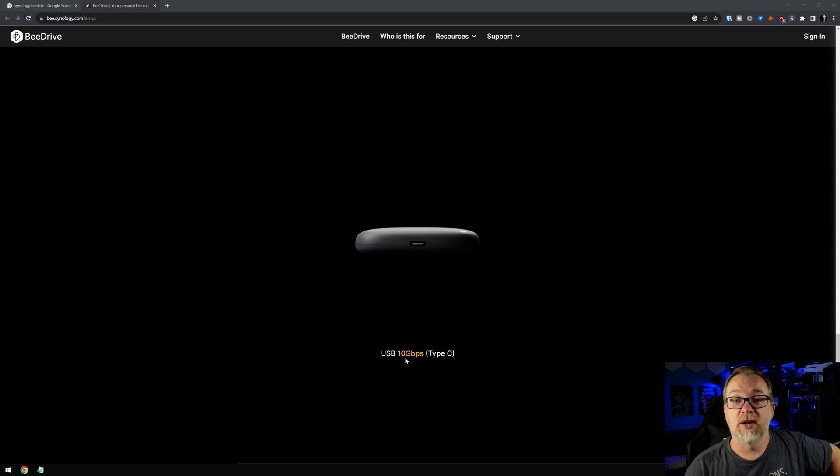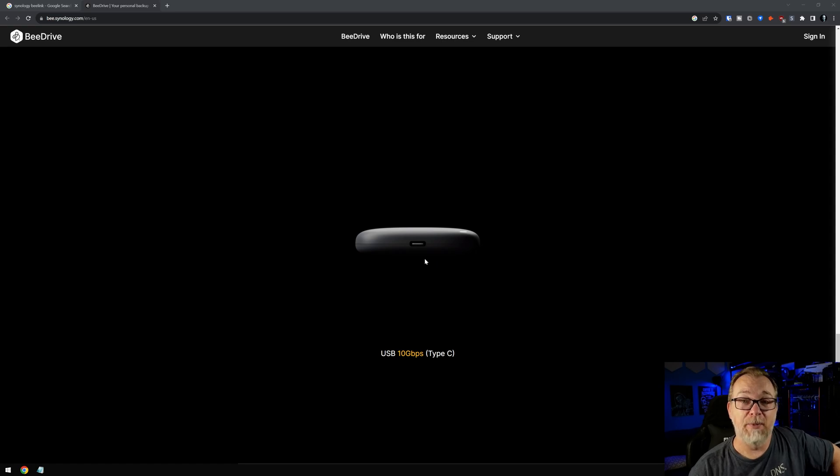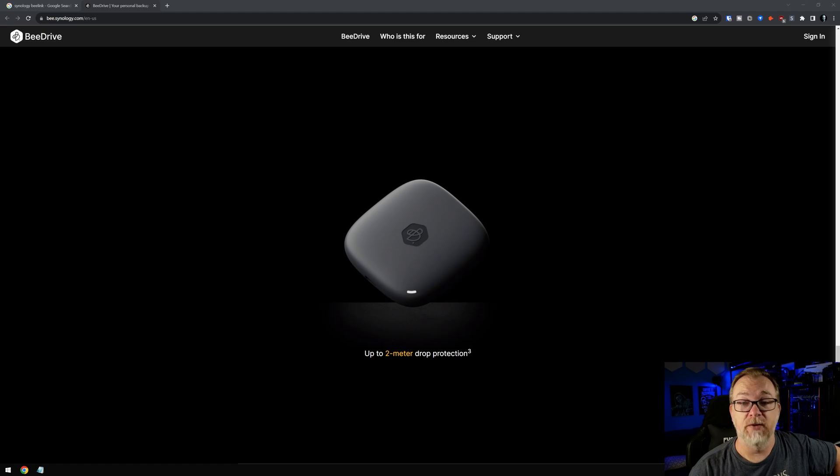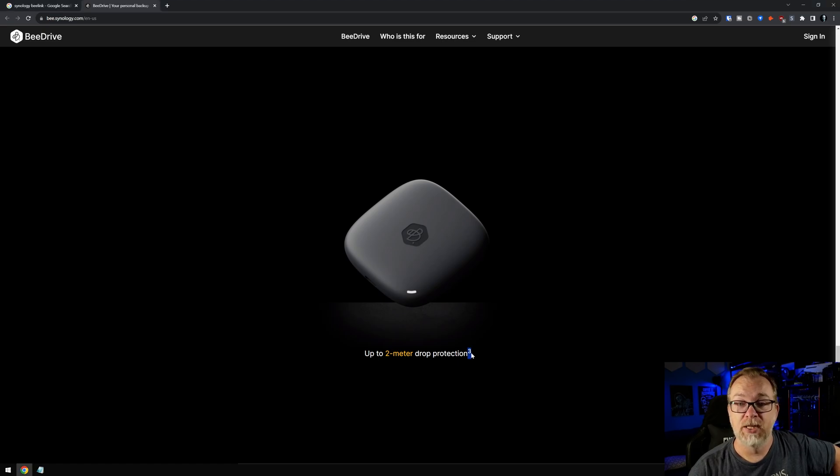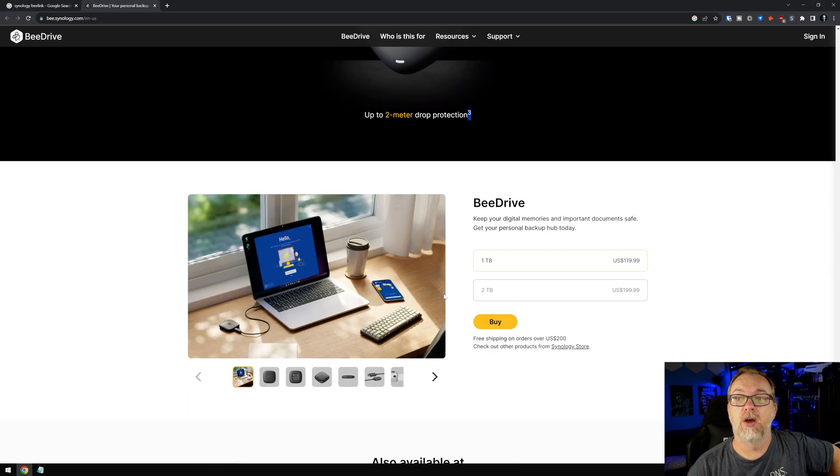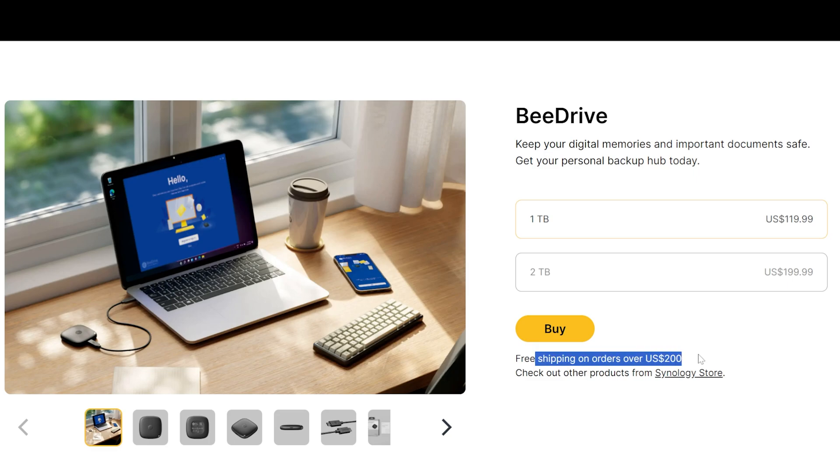Okay, so we're going to get up to 10 gigs on type C. Of course, you want to make sure that you're using a compatible connector to get that much bandwidth. Up to two meters of drop protection. Of course, there's a little caveat there. Let's keep going. All right. So there is a one terabyte and there's a two terabyte for $119 and $199 respectively. And of course, I love this. Free shipping on orders over $200, but this is $199.99.